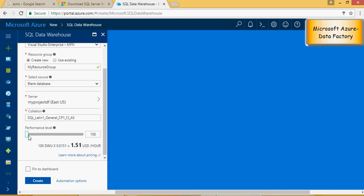At this point in time, I'm not expecting to load a lot of data. I'm going to do 100 DW use. But if I see a performance problem, I'm going to increase this performance level. Please note that this can be changed once even you have created the database.